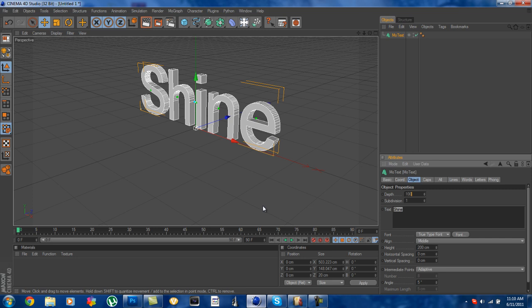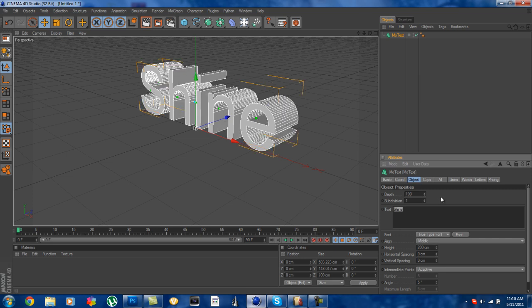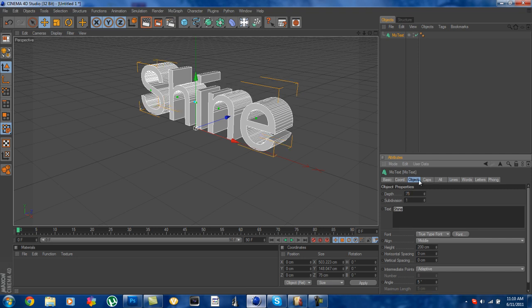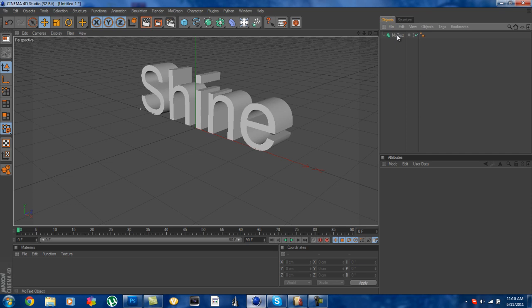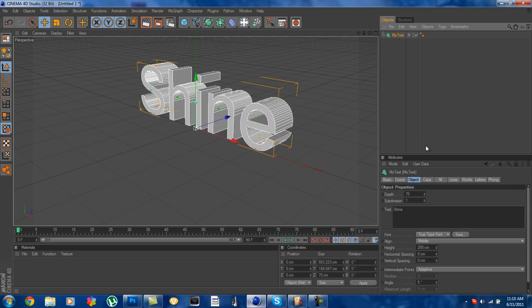What I'm going to do is I'm going to put it to 100, actually no not that much, I'm going to put it to about 75 and that should be good.